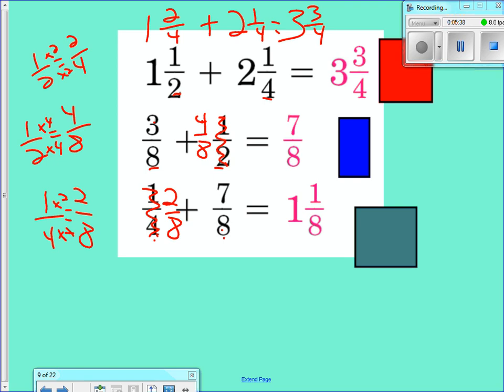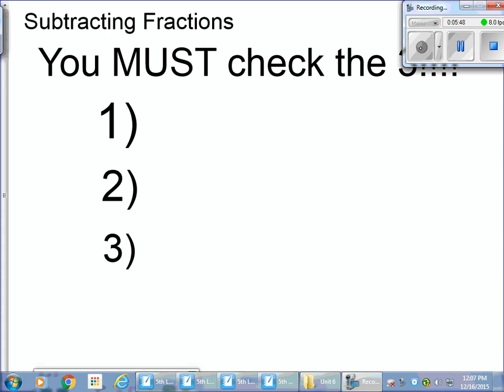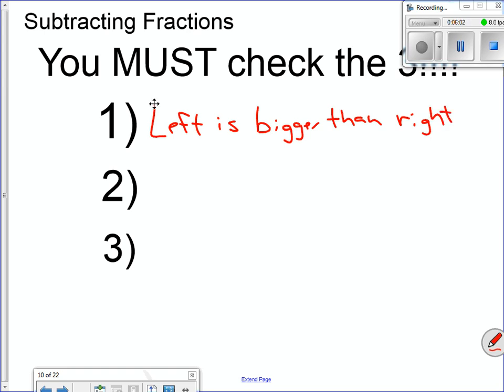Now let's look at subtracting fractions. There are three things you must do correctly. The first one is to see if the left is bigger than the right — the number on the left needs to be bigger than the number on the right. For example, if I have ten apples and I take eleven away, I get a negative number. If I take eight away from ten, I still have a positive number — two.